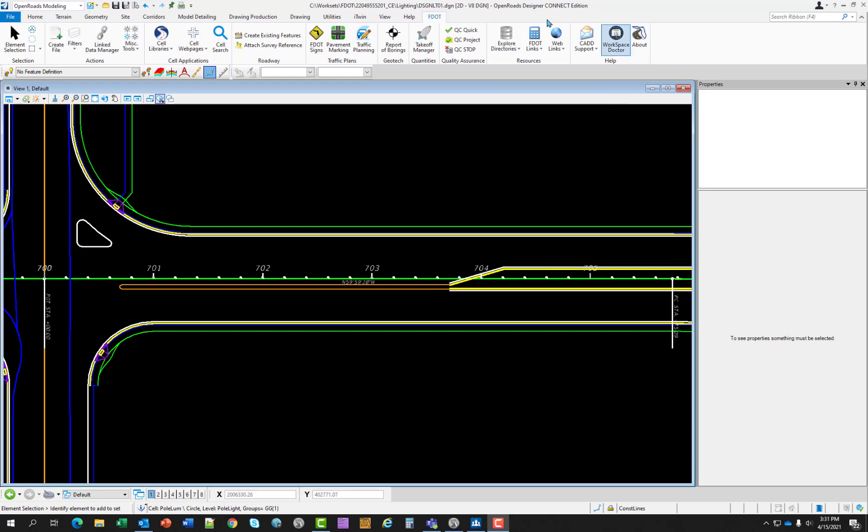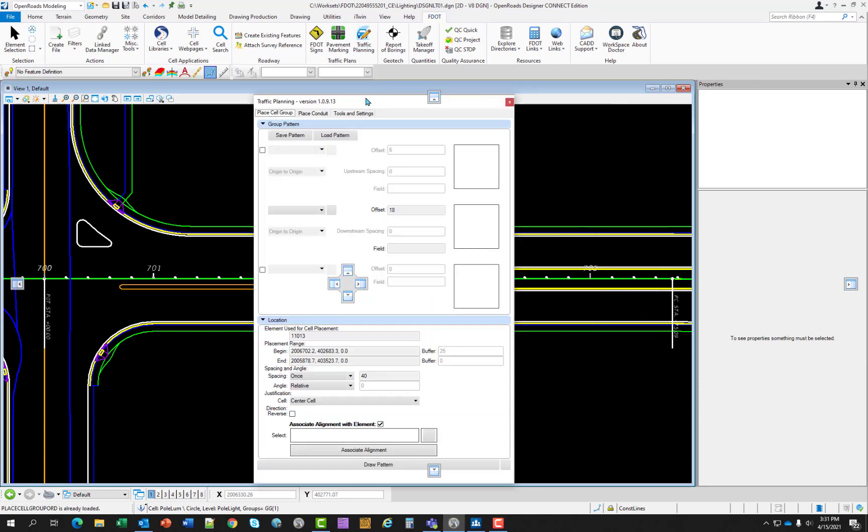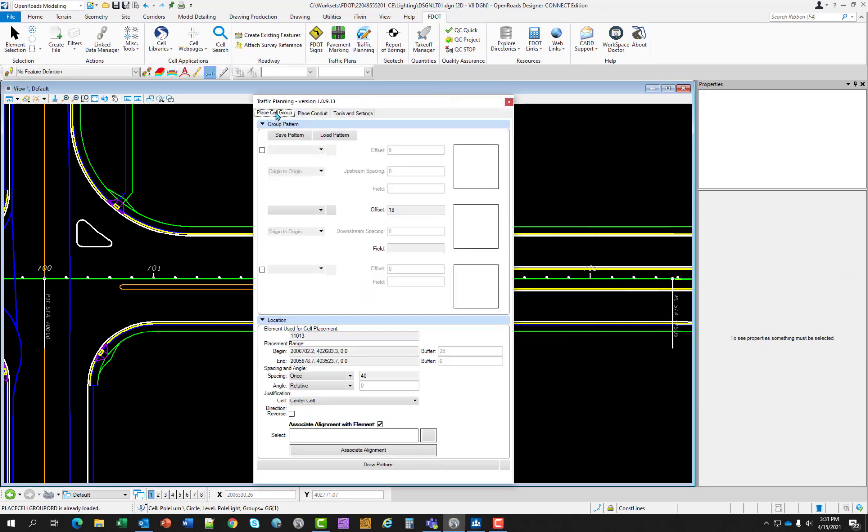On the FDOT ribbon some of the tools that can be used for a lighting plan are in the traffic planning suite, namely the Place Cell Group and Place Conduit. Place Cell Group is an application that can be used to place cells along an alignment element such as light poles, control boxes, and other cells related to lighting design.